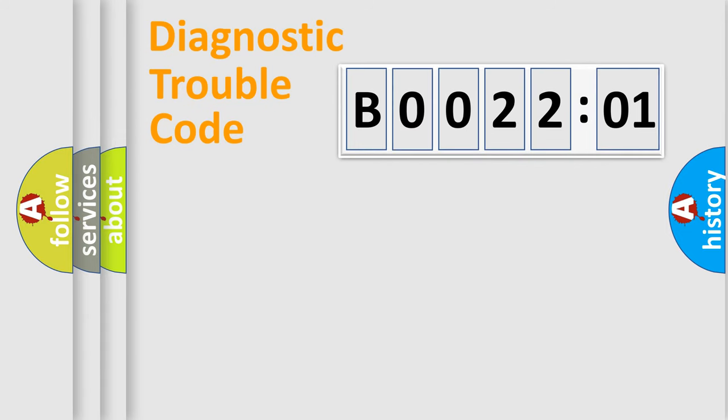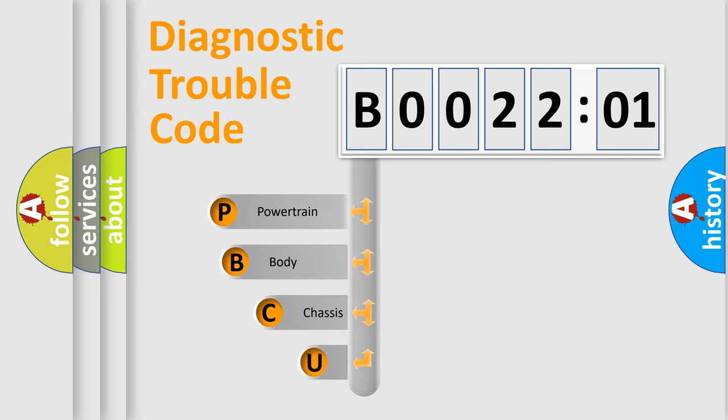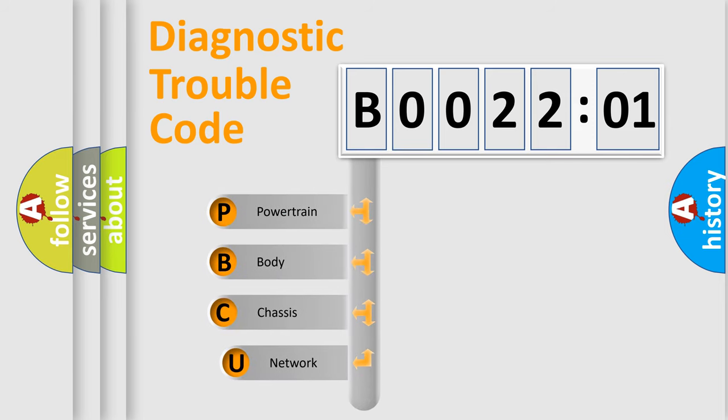First, let's look at the history of diagnostic fault code composition according to the OBD2 protocol, which is unified for all automakers since 2000.